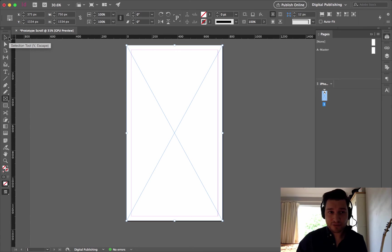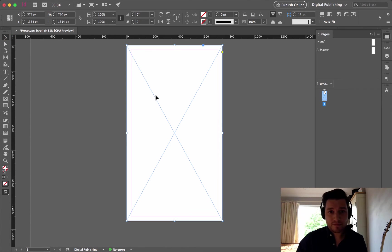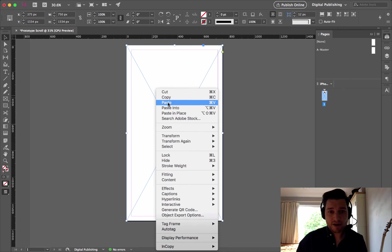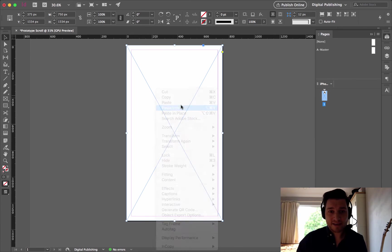Go to my selection tool, press V, escape. Right click, paste into.